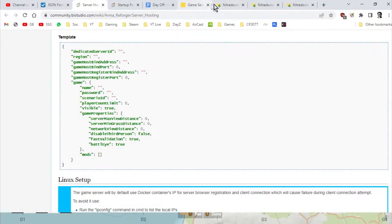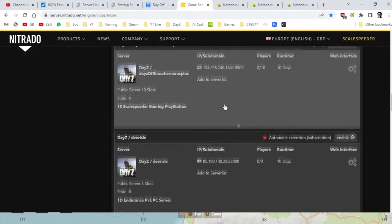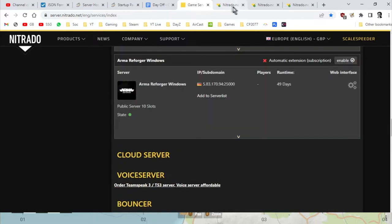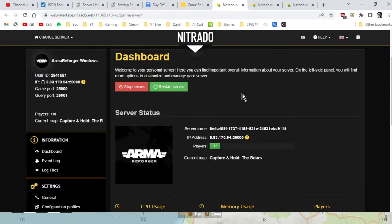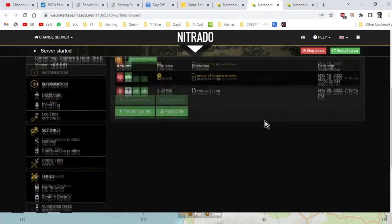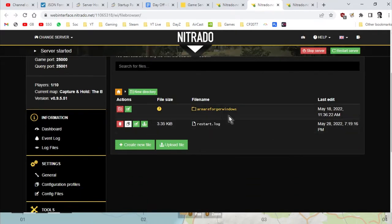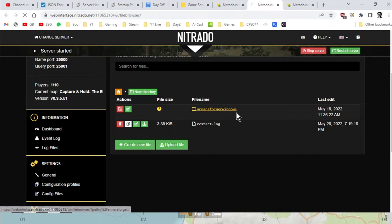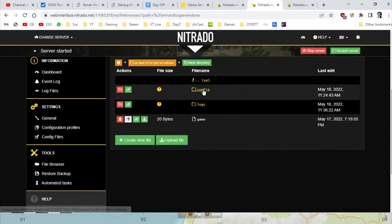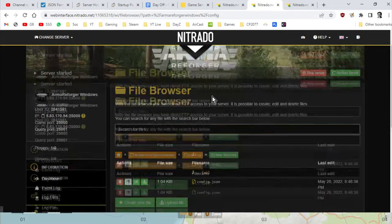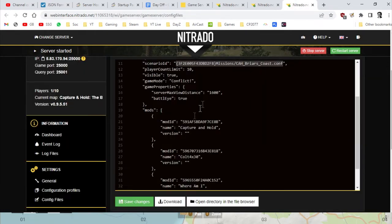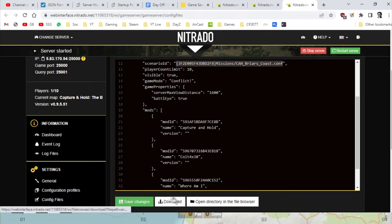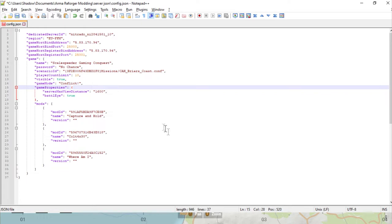First things first, you want to head on over to your server and you want to go into the web dashboard. Then you can either go directly into the file browser and then go into the config and load that up if you want, or probably the better way to do is when you go into the config, download the file and then open it up in your favorite text editor, and then keep the downloaded one separate to the one you're working on.